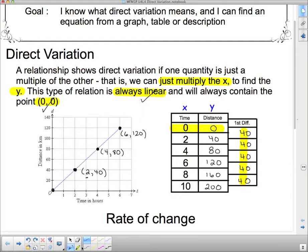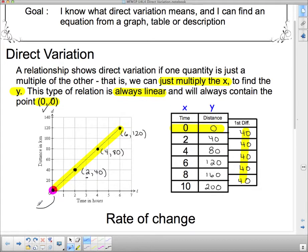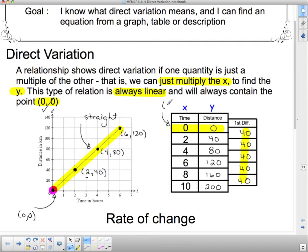The important points on the graph: it's a straight line, and it goes through the point (0, 0). On the table: there is the point (0, 0), and the first differences column is all the same value — which tells us the relation is linear. Both conditions confirm this is direct variation.